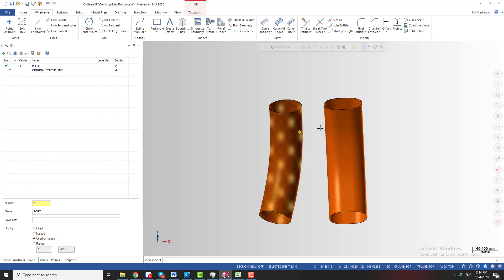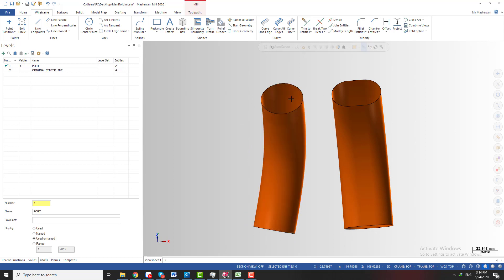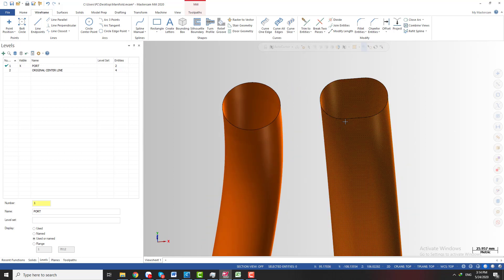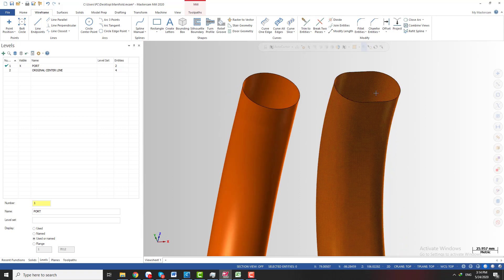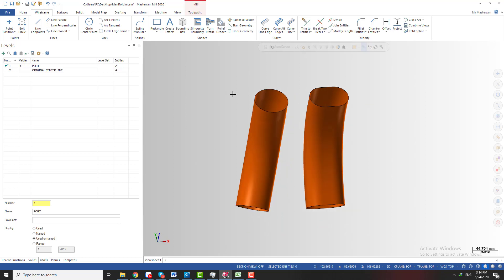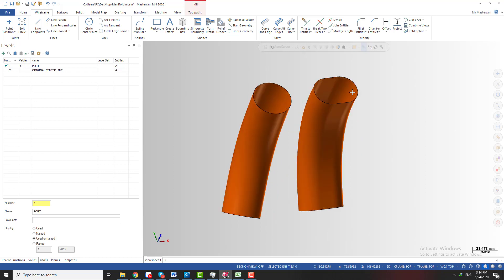I have two basic types of port you may encounter. The first is the round profile and the second is the rectangle profile with rounding on both ends of the port. These are the two basic types of port you may encounter during your work. Now I'm going to show you how we can create a centerline of this port.